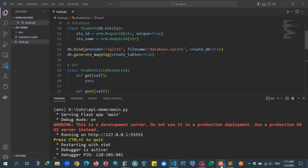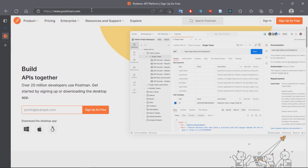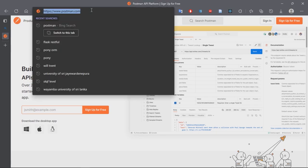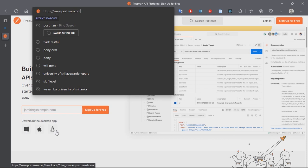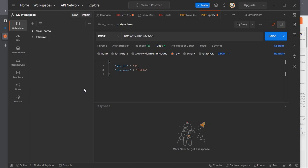To insert some data we need to use Postman, so you should install Postman. Go to postman.com and download your version — Windows, Apple, or Linux. Once you download and install it you will see an interface like this.